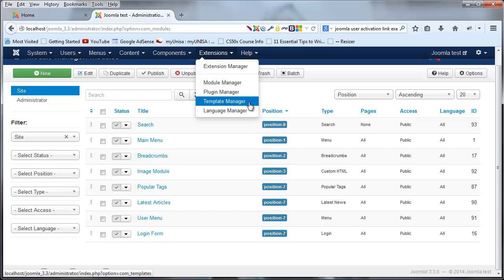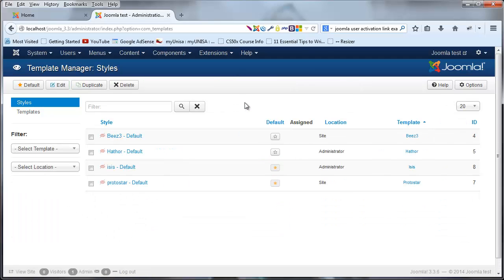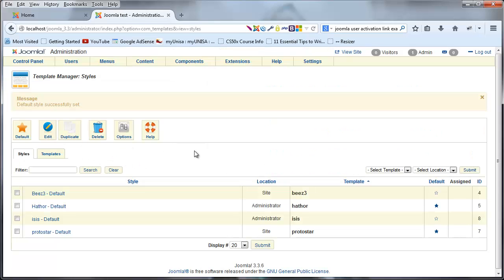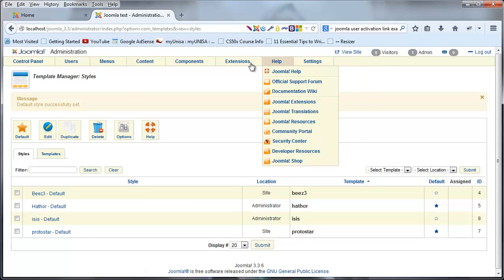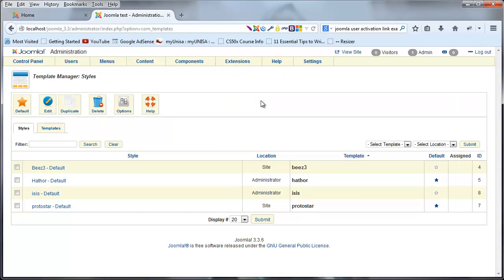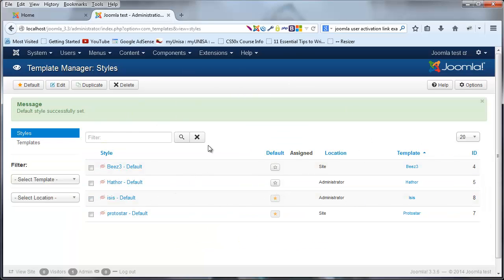Under Extensions, the template manager is really cool. You can see the available templates — Isis is for the backend and Protostar is for the front end. A template is basically just a skin. You can switch the backend to Hathor and the entire backend look changes. Let's change it back to Isis, which is the default Joomla backend template, and leave it at that.